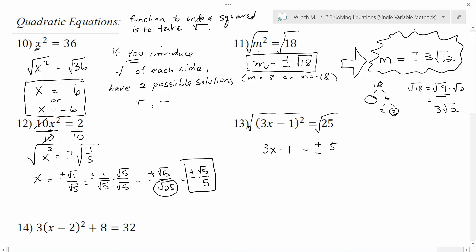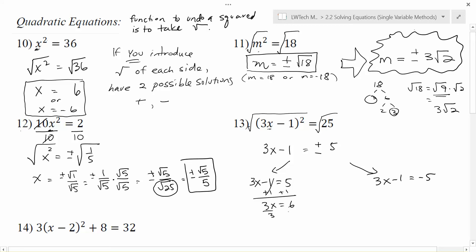So I get 3x minus 1 equals either positive 5 or negative 5. I want to get x by itself, which means I'll add 1 to each side and then divide by 3. Since there are two possible values, I'll rewrite this as two different equations: 3x minus 1 equals 5, or 3x minus 1 equals negative 5. For the first equation, I add 1 to each side: 3x equals 6, then divide by 3 on each side, and I get x equals 2 as one possible solution. You can verify: 3 times 2 is 6 minus 1 is 5, and 5 squared is 25. So that solution checks out.